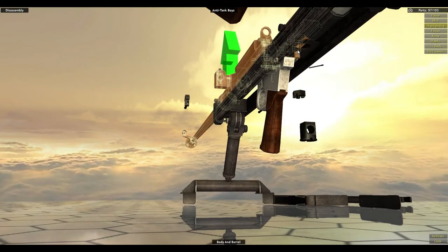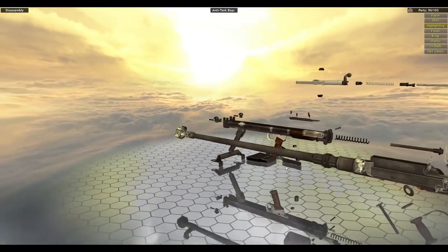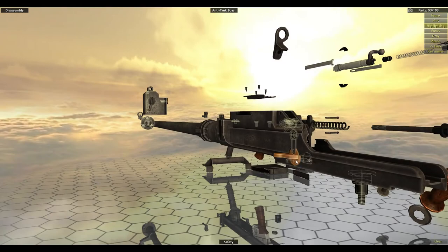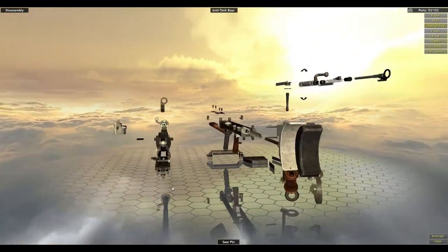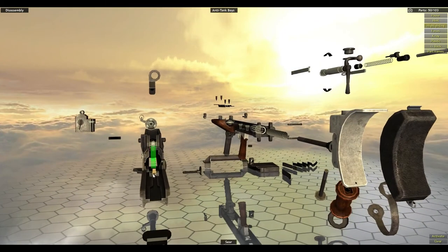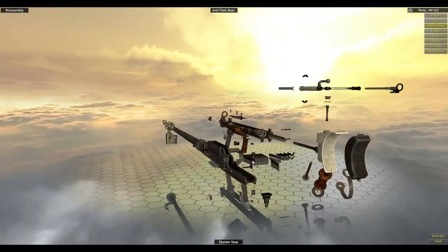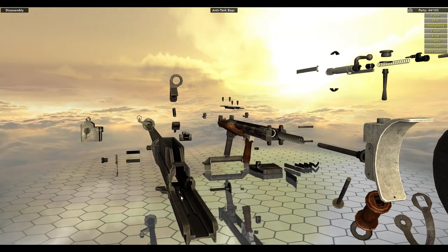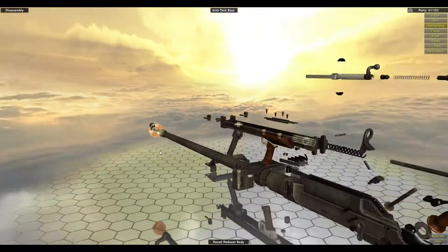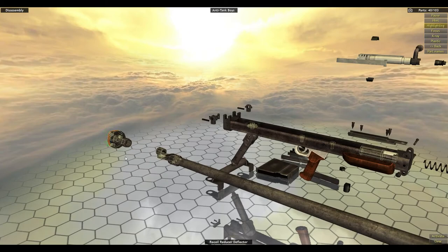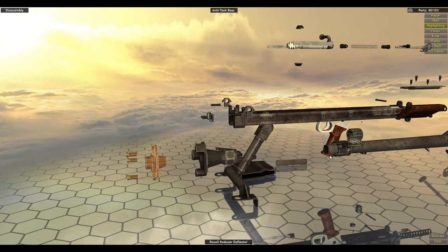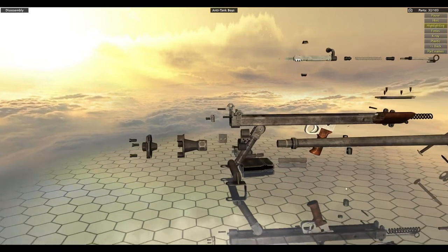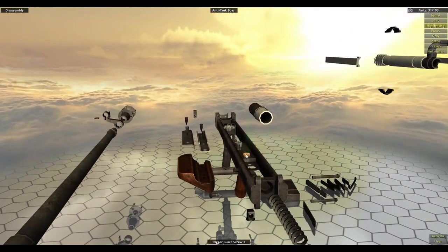Buffer spoon nut, body and barrel, rear sight body, magazine catch, sight, seer pin, cradle slide, seer, ejector stop, safety spring, spring seer, muzzle reducer deflector, front body sight, buffer cylinder.